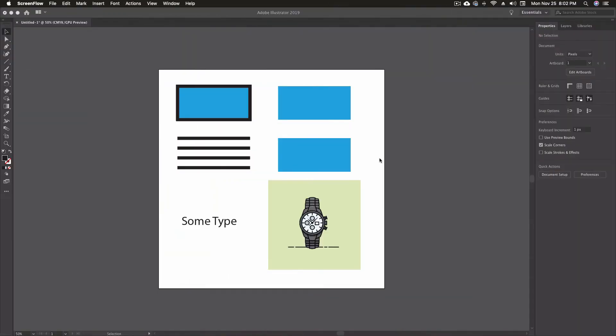Okay, so here we are in Illustrator. I went ahead and placed quite a few different things on the artboard. We're going to cover the eraser fairly quick. It's just got a few little things you need to know about it. So first, let's access the eraser tool, which we can find over here in the toolbar.